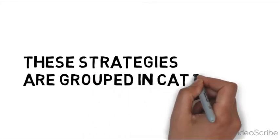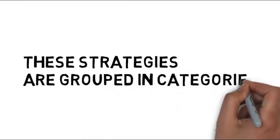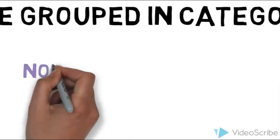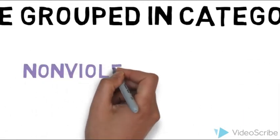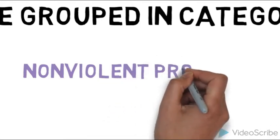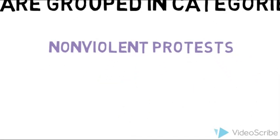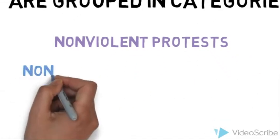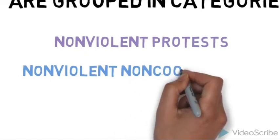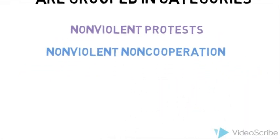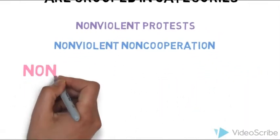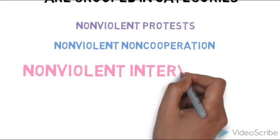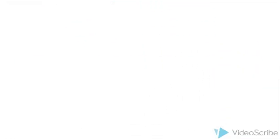These strategies are grouped in categories: non-violent protests, non-violent non-cooperation, and non-violent intervention.